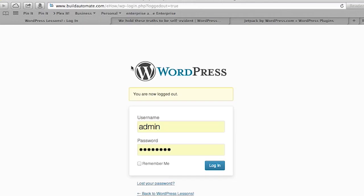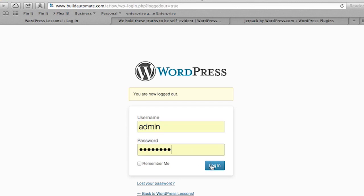We're going to go to the WordPress administration pages. This is done by typing in the URL of your blog followed by a forward slash wp-admin. You'll be prompted for your username and password — type that in and press login.